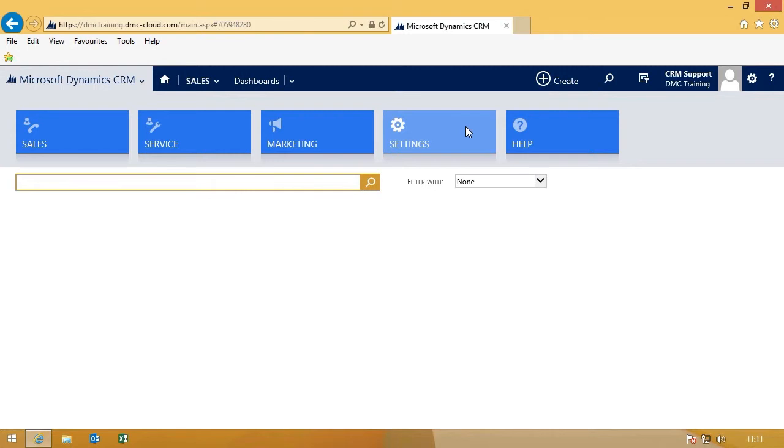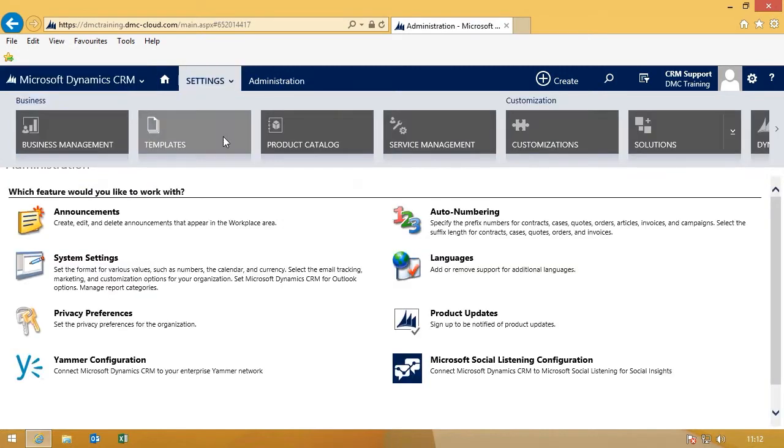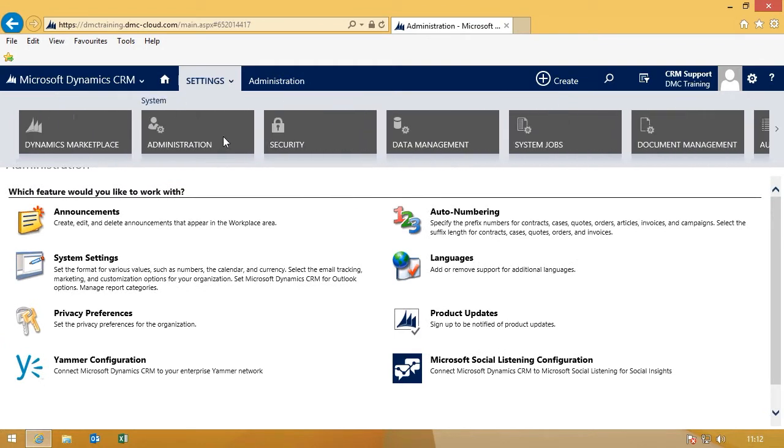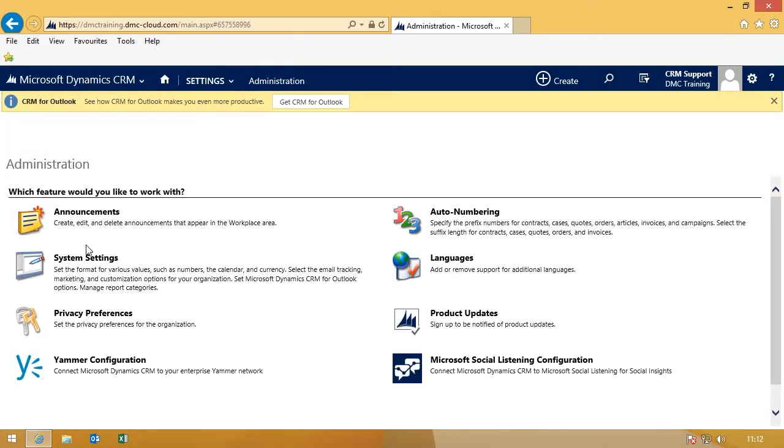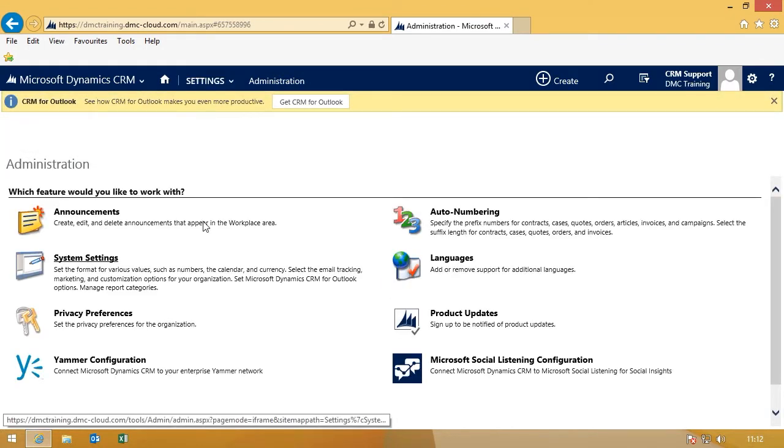So you can actually pick and choose what entities actually appear in the Global Find menu. You access this in Settings, Administration, System Settings.